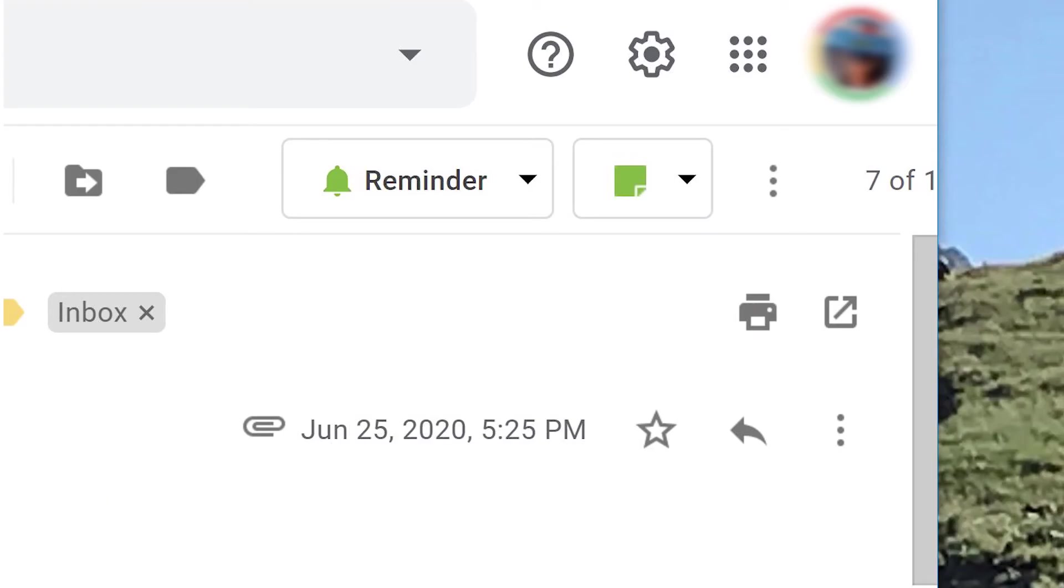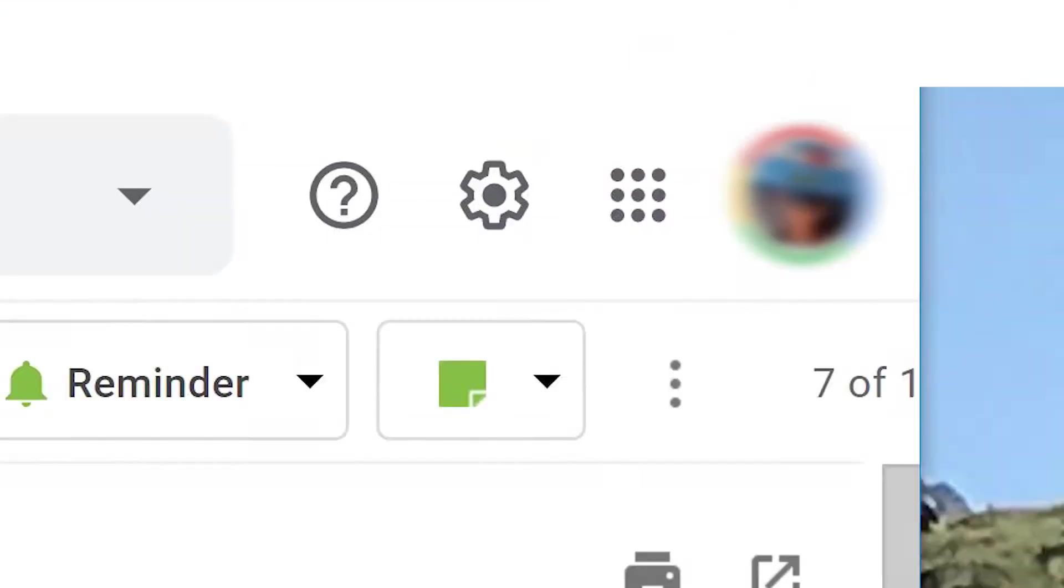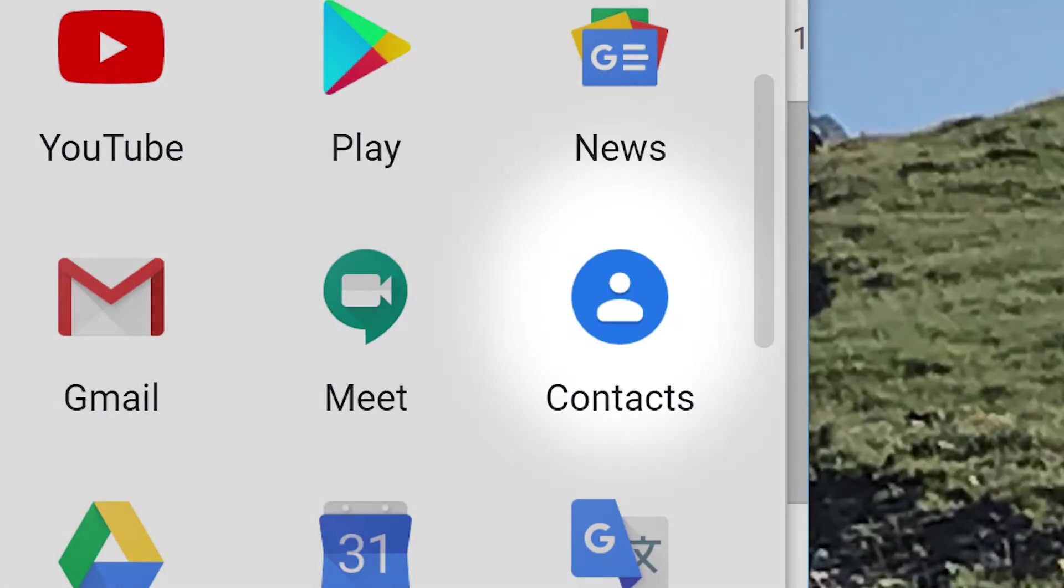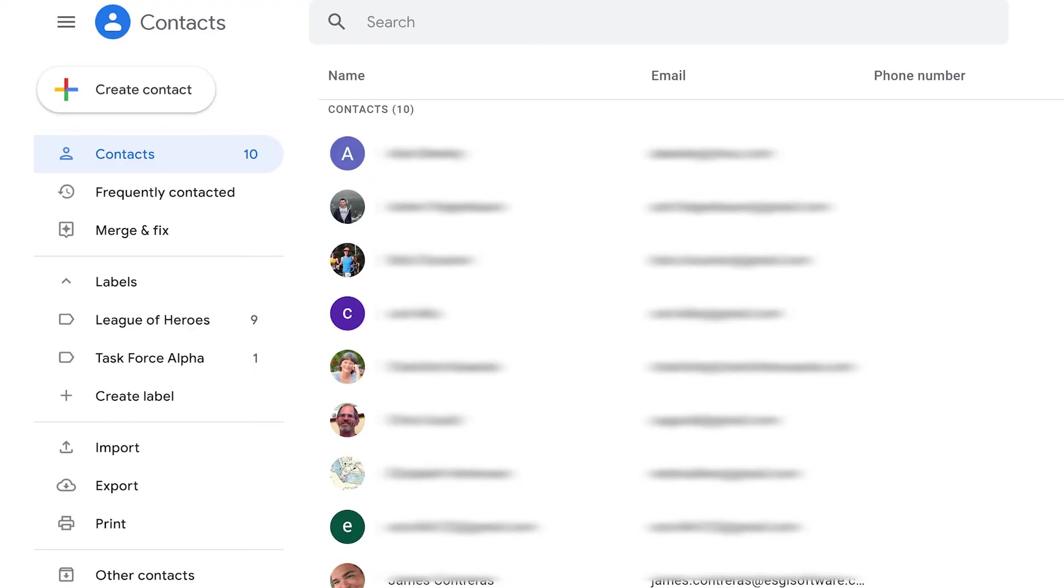It's important to keep contacts up to date. To access and edit contacts, choose the Apps icon from the Gmail menu. Choose Contacts, then access and edit any of the saved contacts.